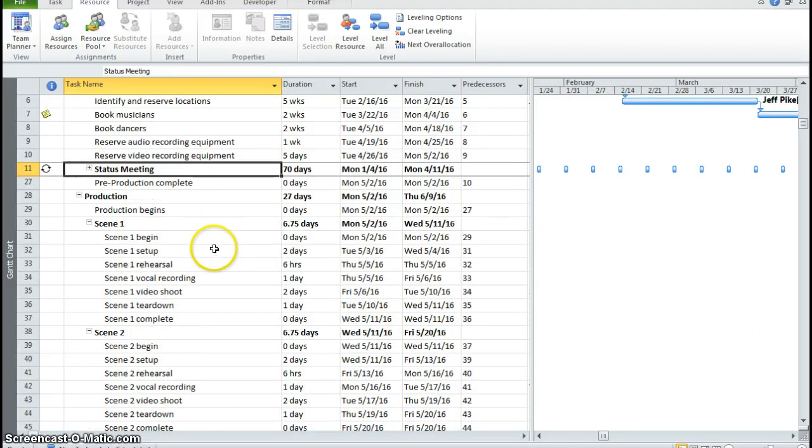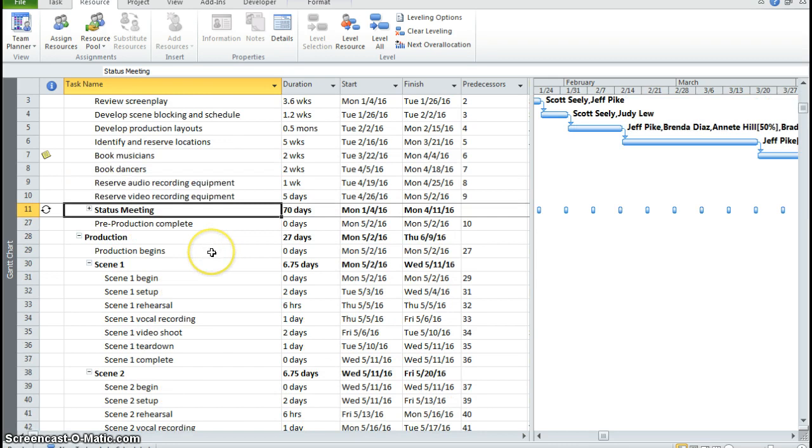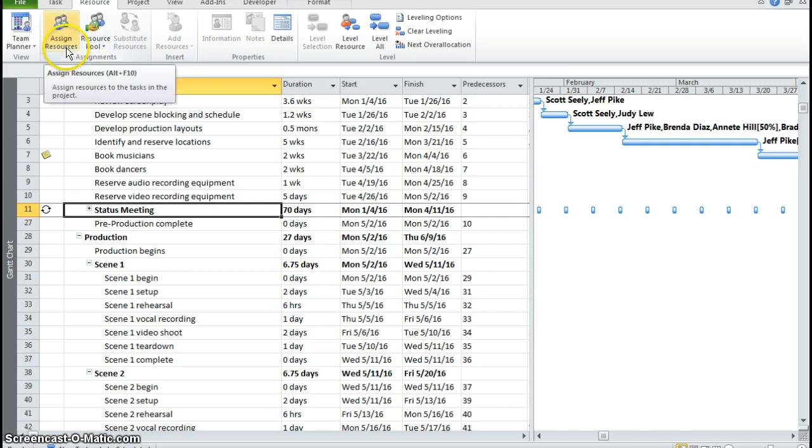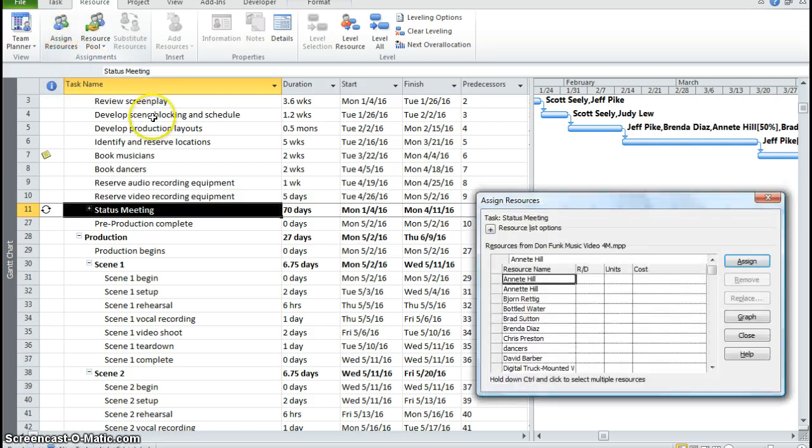Now we don't have any resources assigned to this meeting, so we're going to assign multiple resources. We're going to click on our resource tab and go to our assignments group and click on assign resource. A dialog box will appear.